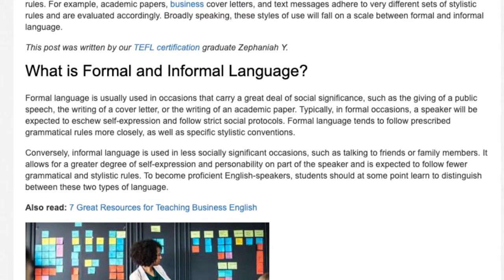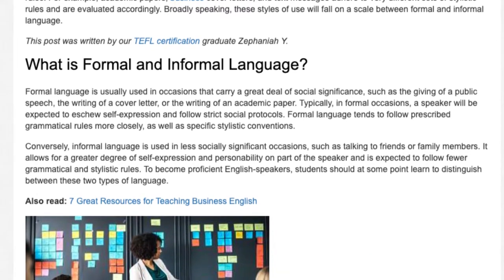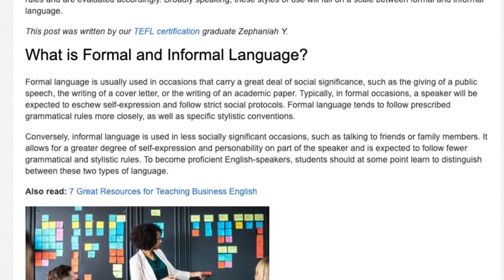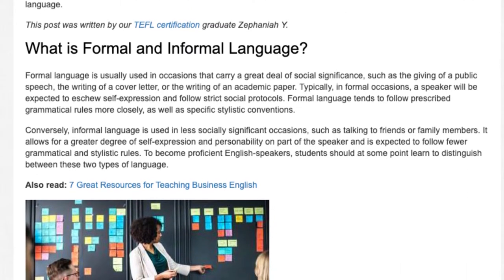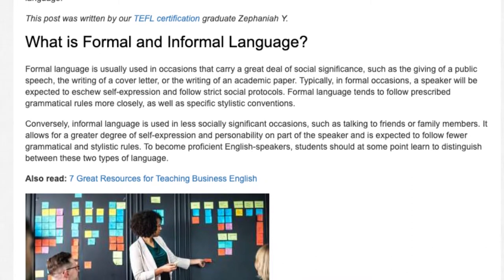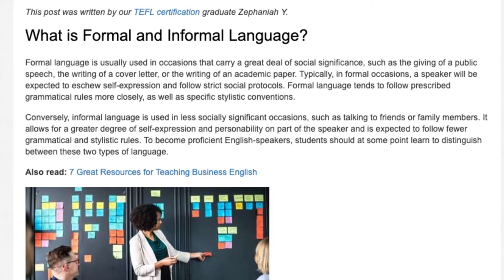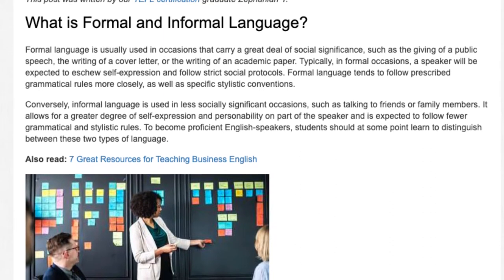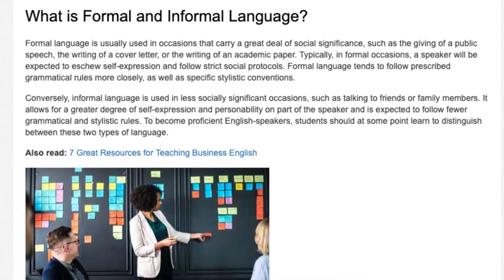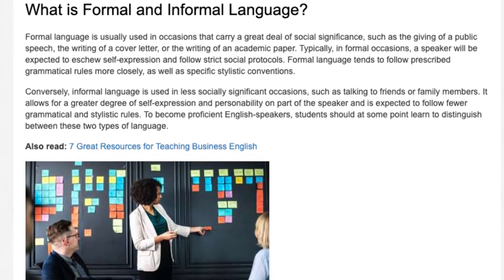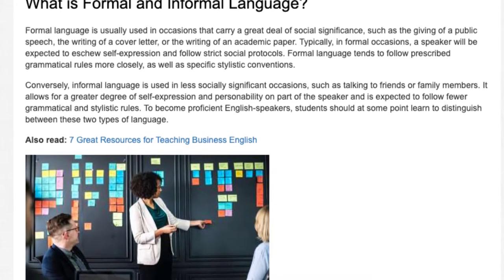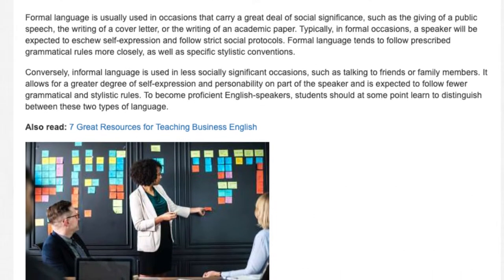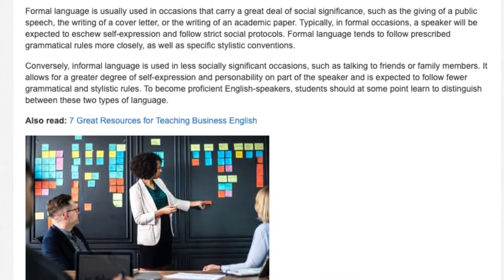Formal language tends to follow prescribed grammatical rules more closely, as well as specific stylistic conventions. Conversely, informal language is used in less socially significant occasions, such as talking to friends or family members. It allows for a greater degree of self-expression and personability on the part of the speaker, and is expected to follow fewer grammatical and stylistic rules.